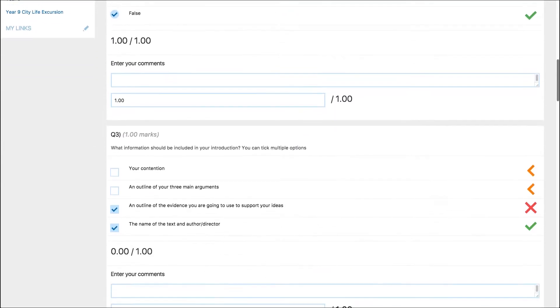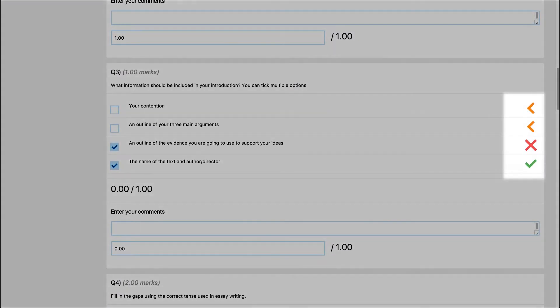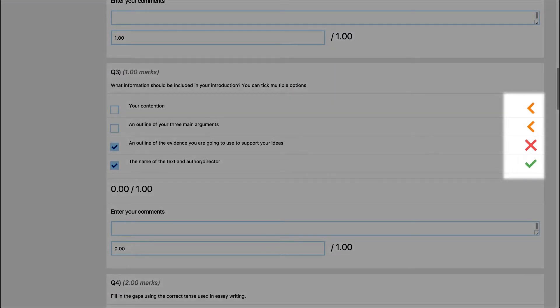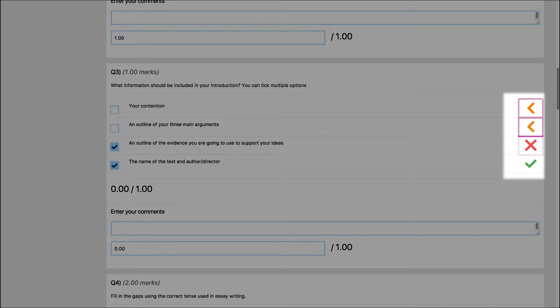For multiple choice questions, if a student has given the correct answer there will be a green tick. If the student has answered the question incorrectly, their chosen answer will be indicated by a red cross and the correct answer will be indicated by the orange arrow.